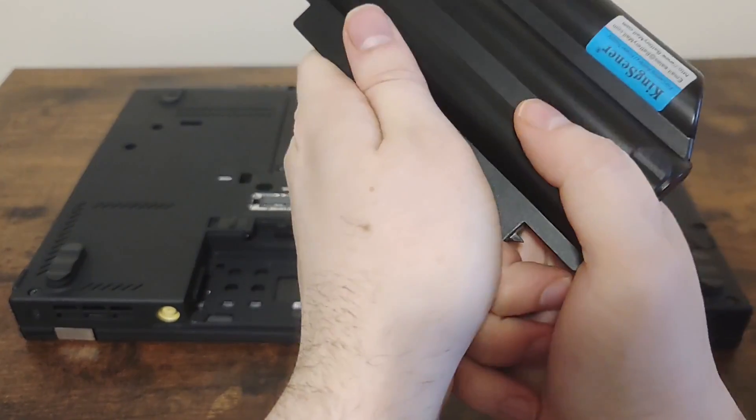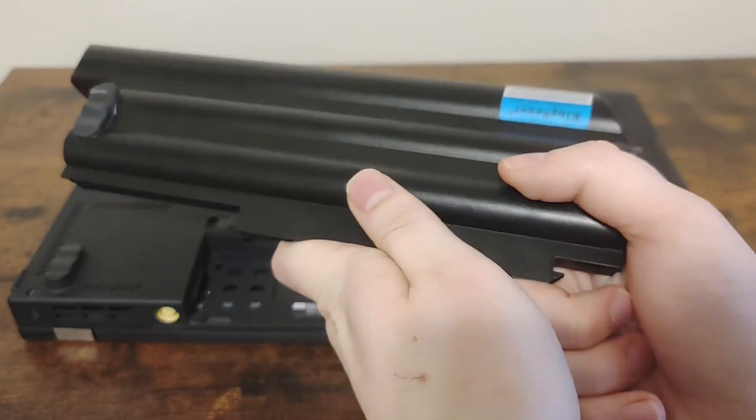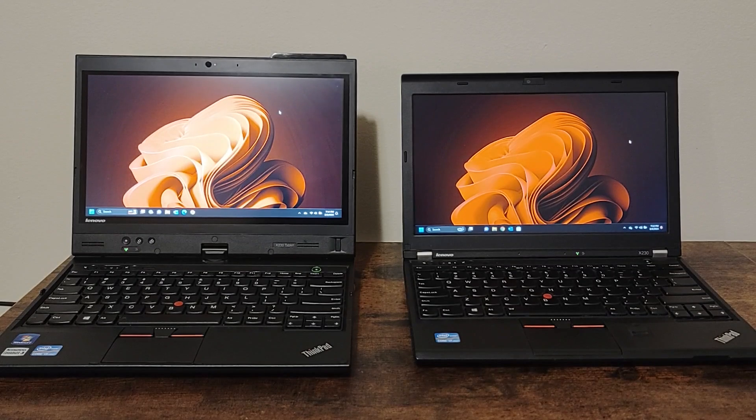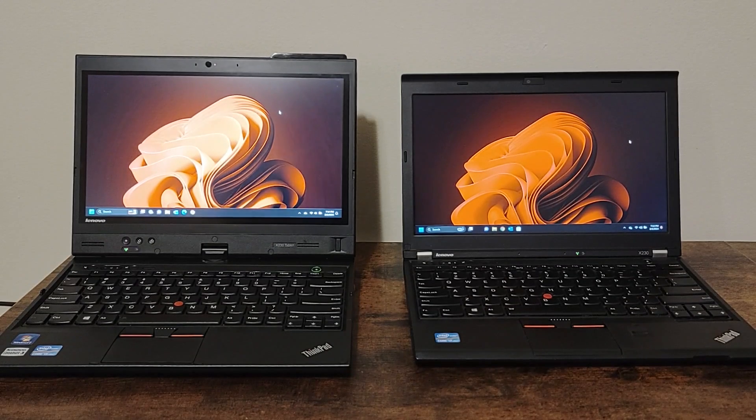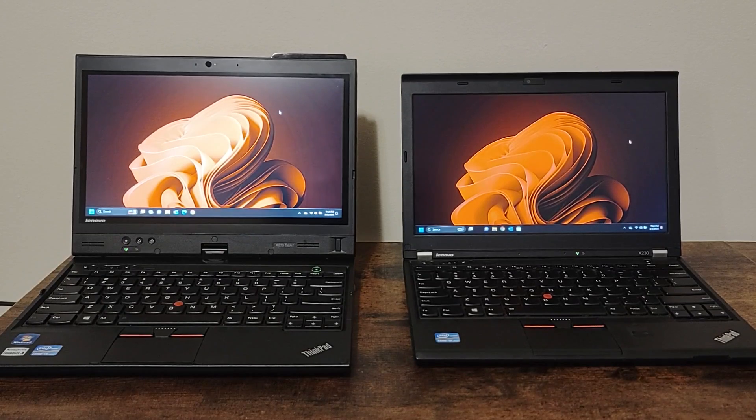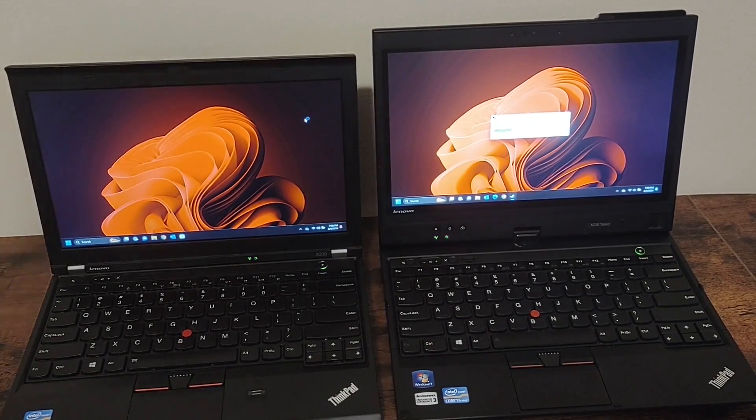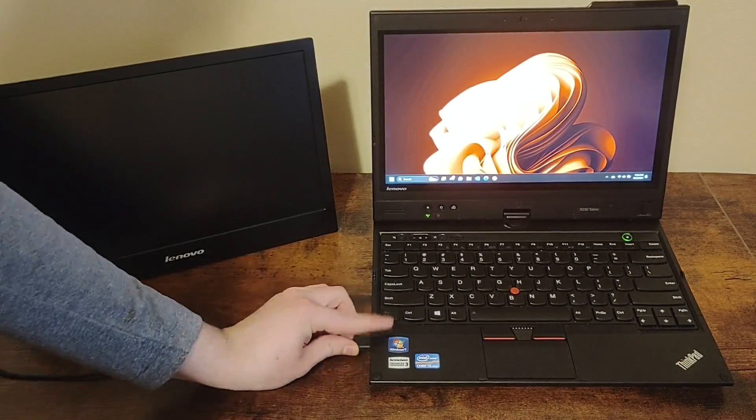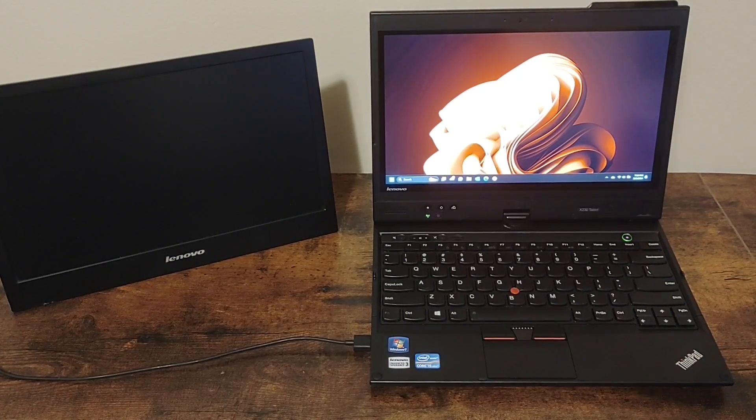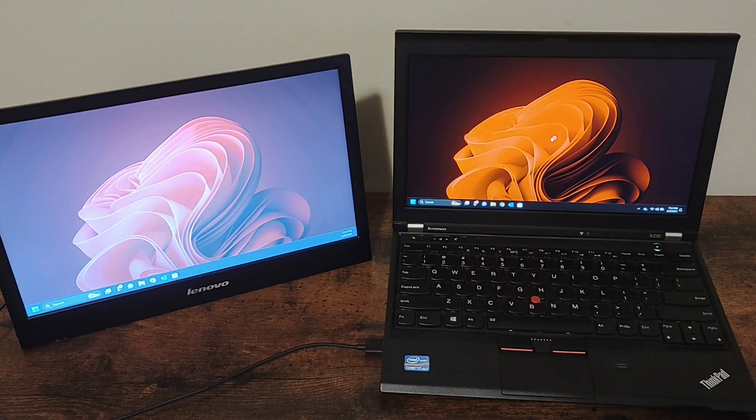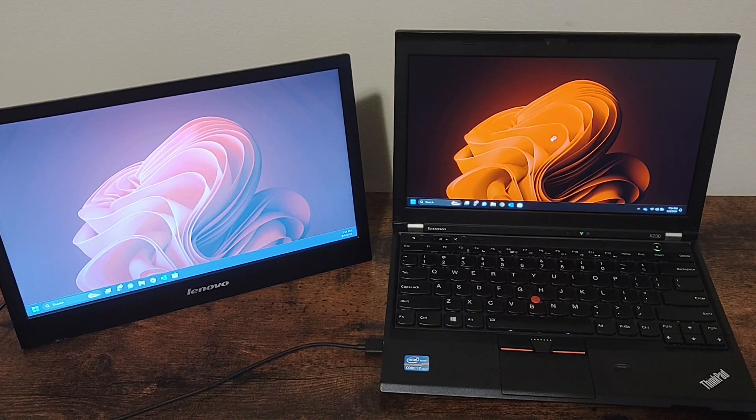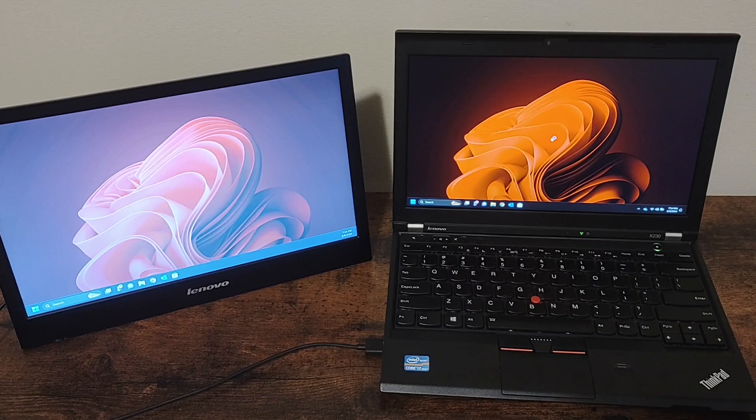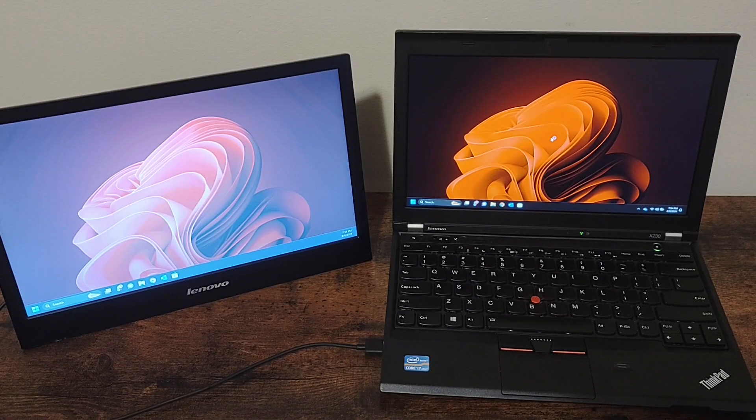They both have 1366 by 768 resolutions, which is considered low by today's standards, so not a whole lot can fit on the screen, although it can always be expanded with an external monitor. The X230 regular was also upgraded to a nicer IPS display, which you can see is much better than this ghastly TN display.